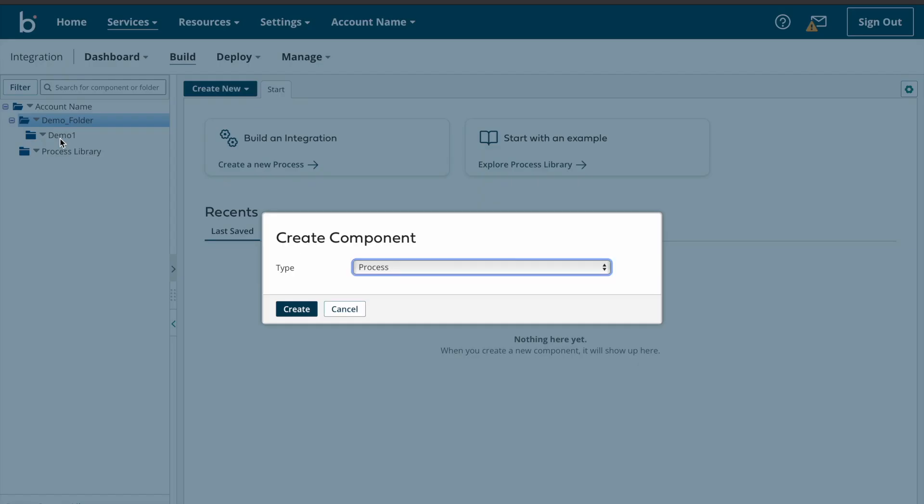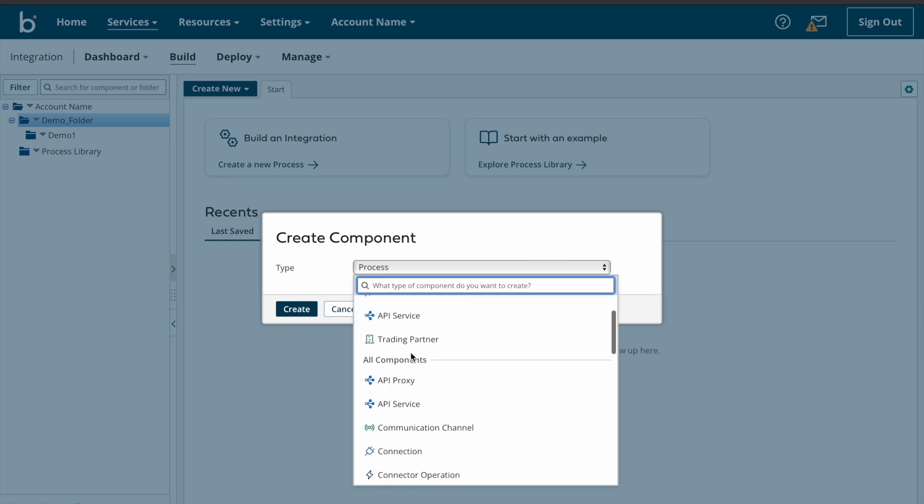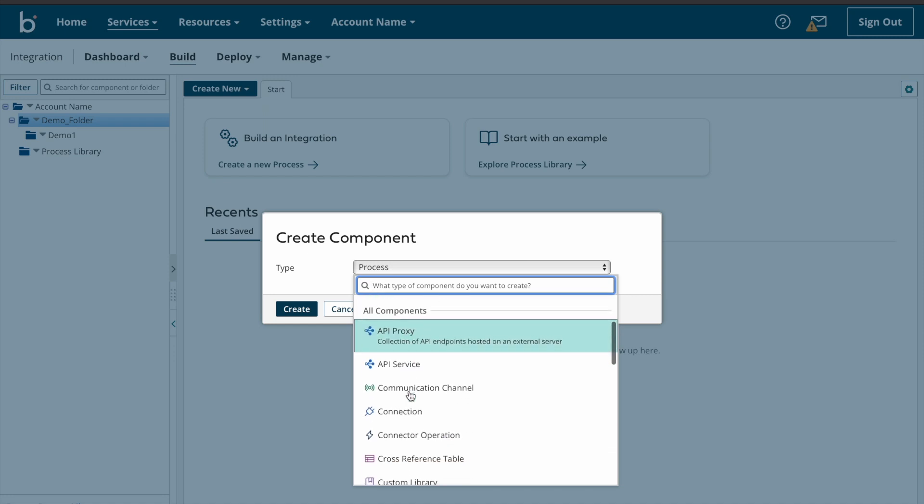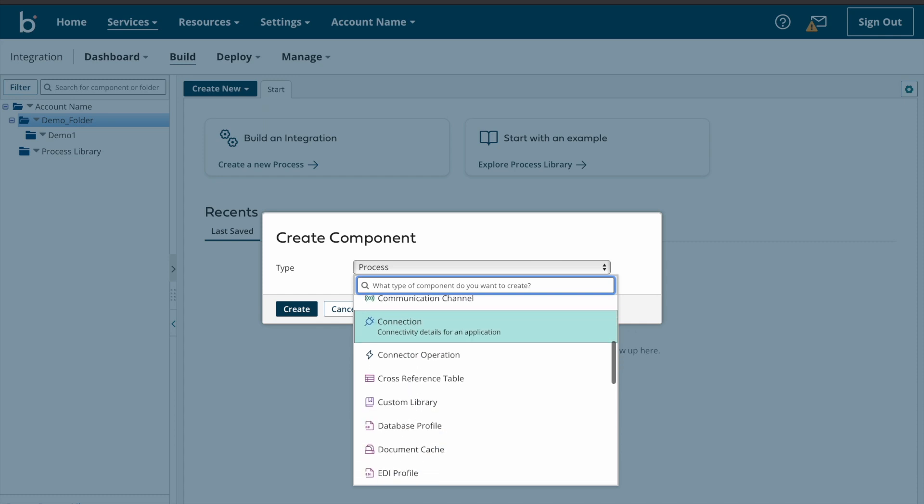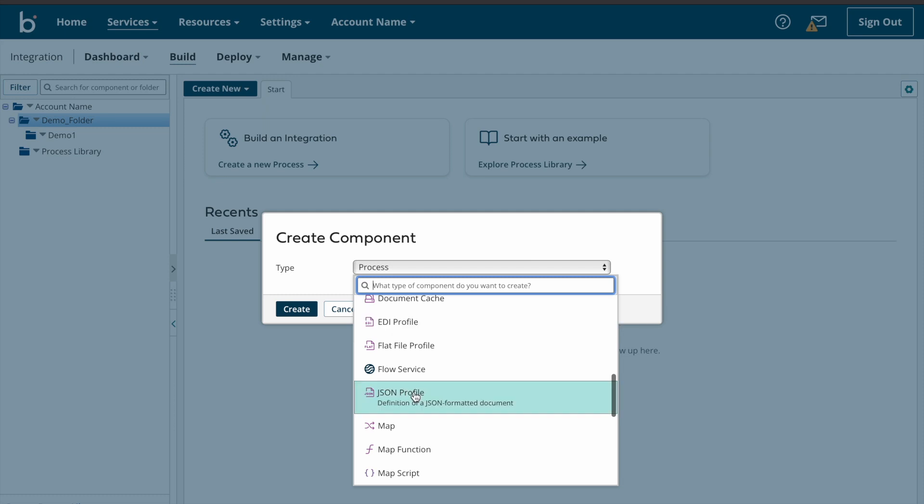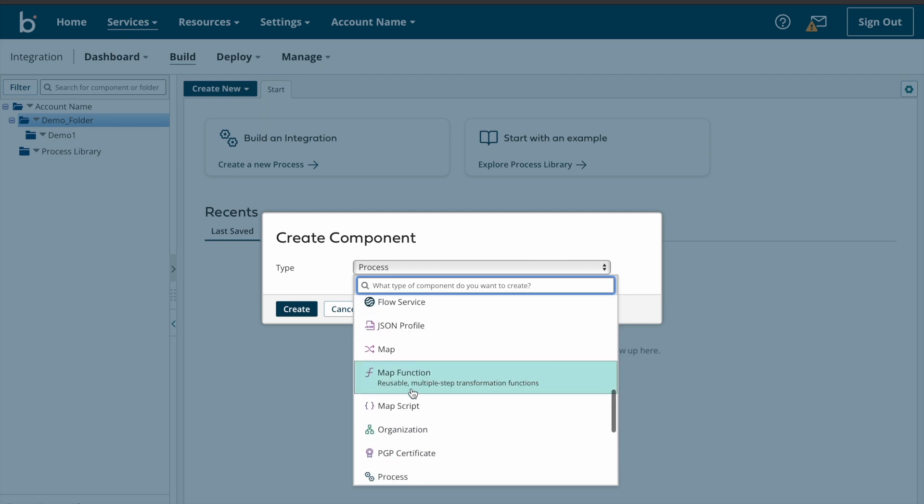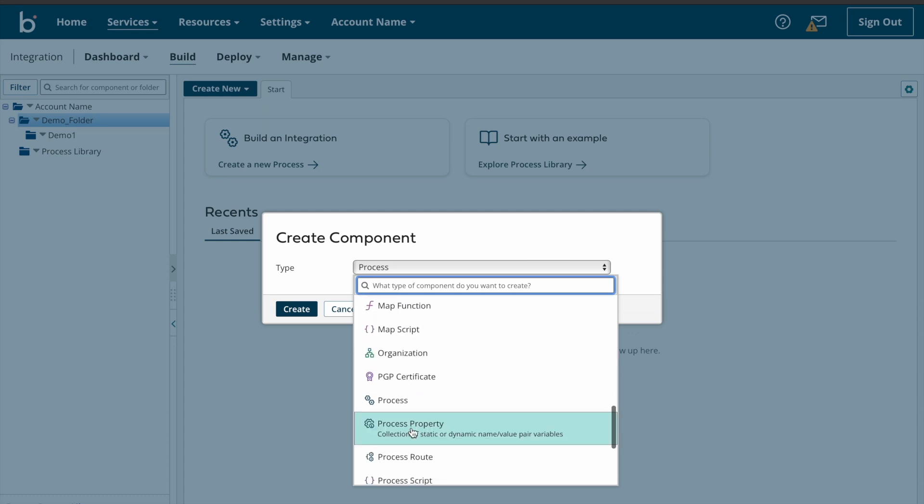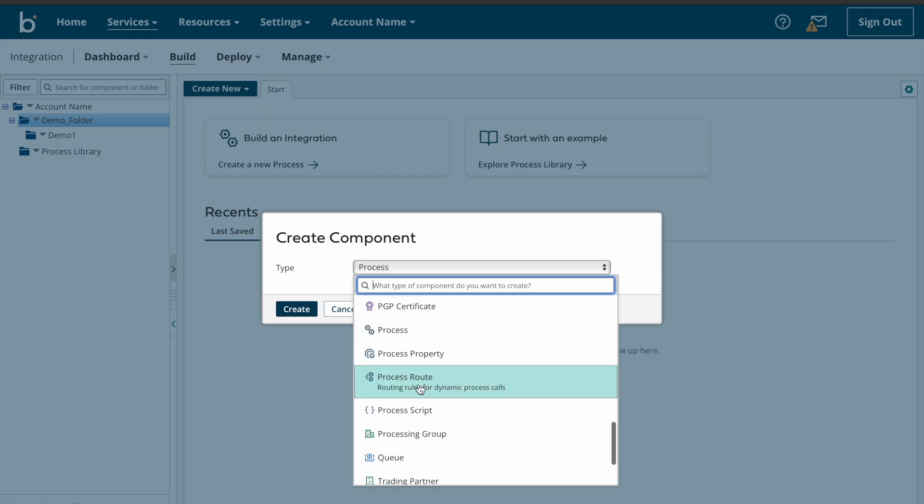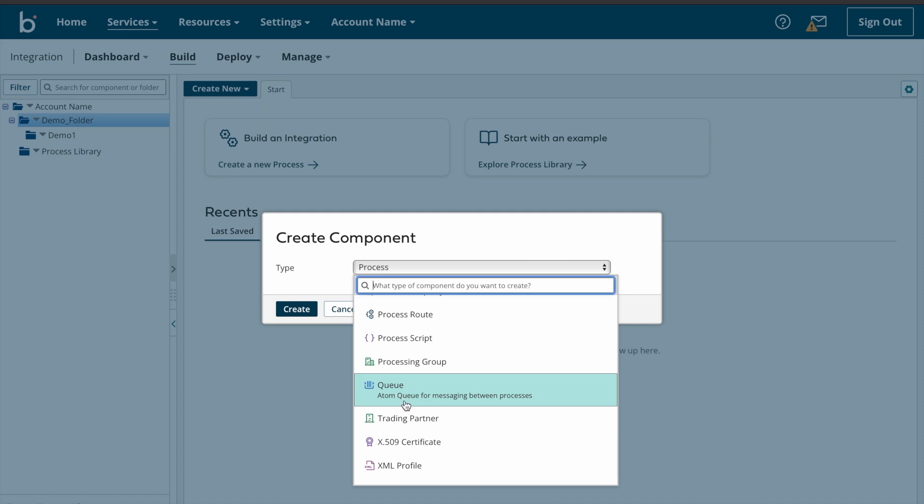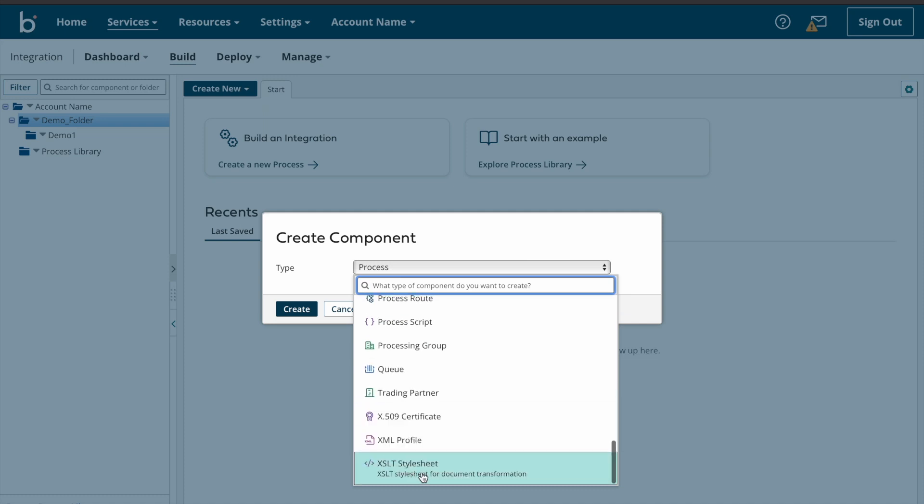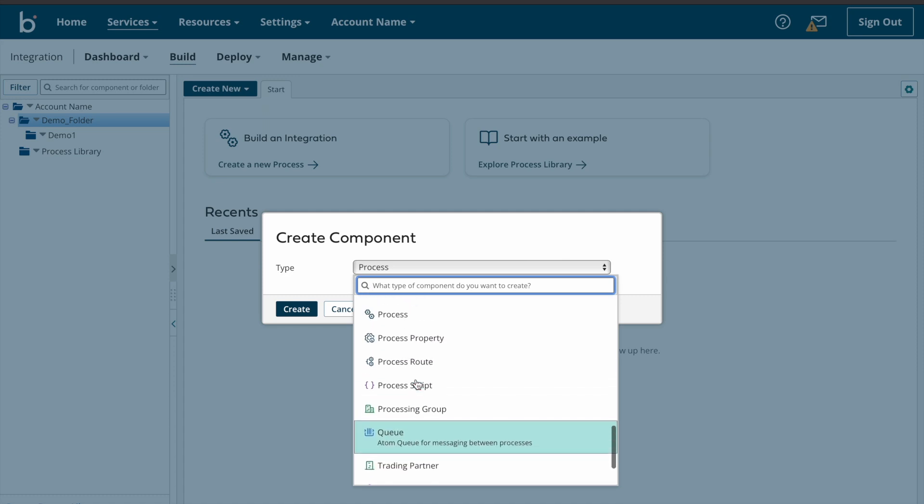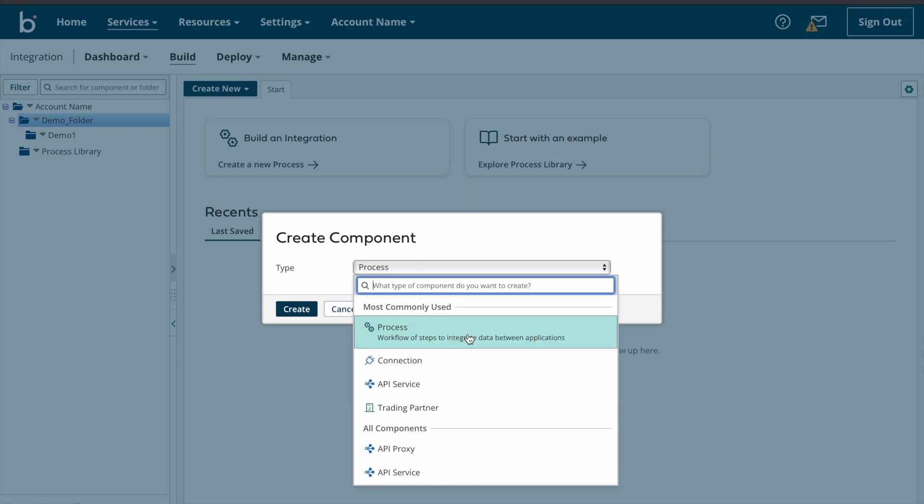So components include processes, connections, API services, trading partners, API proxy, communication channels, connector operations, cross reference tables, custom library, database profiles, document cache, EDA profiles, flat file profiles, flow service, JSON profile, map, map function, scripting, organization, PGP certificate, process, process properties, process route, process script, process grouping, queue, trading partner certificates, XML profile, accessibility stylesheets. So all these objects are called as the components. So we can talk about all these components in our future videos.